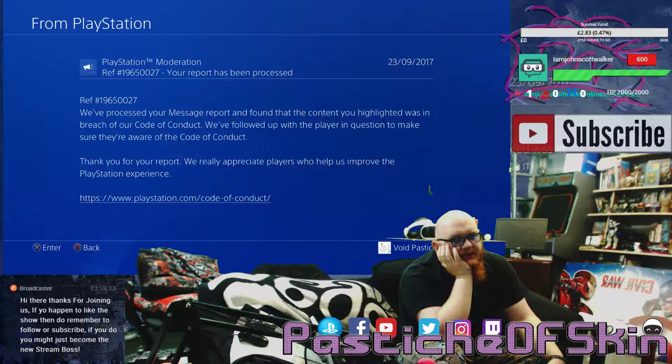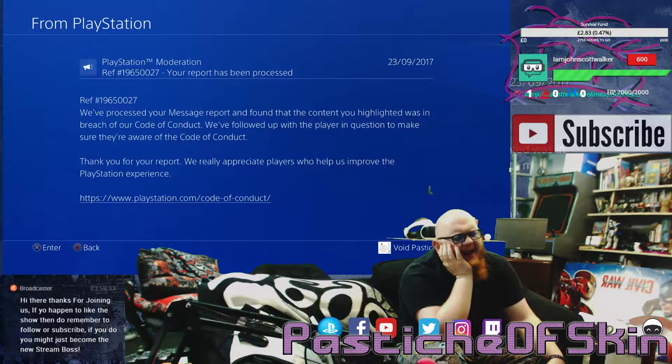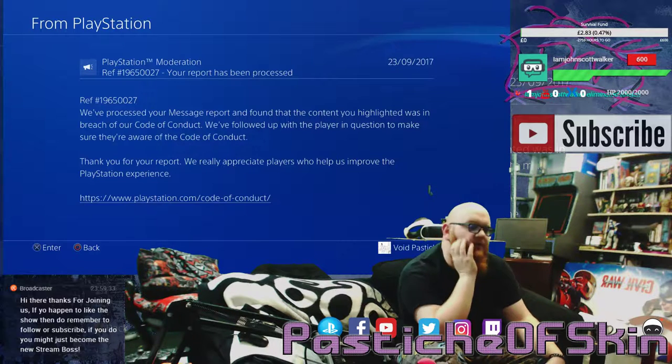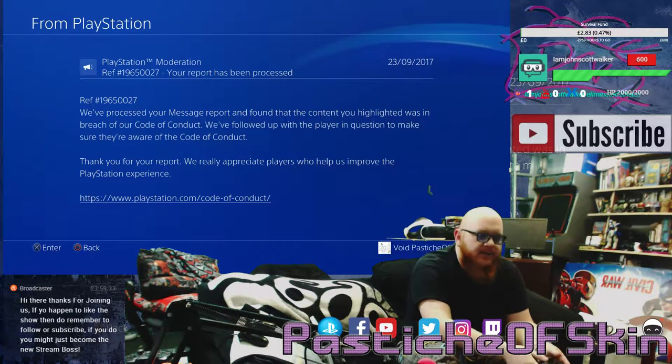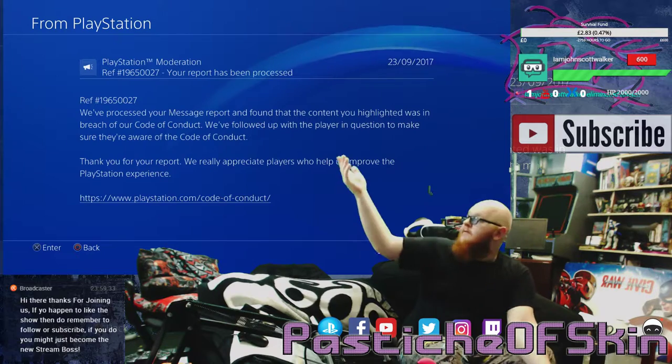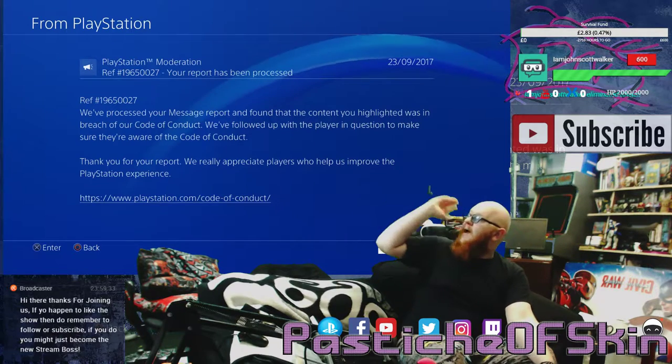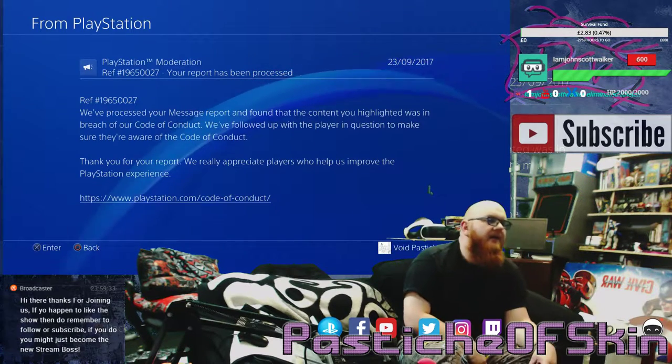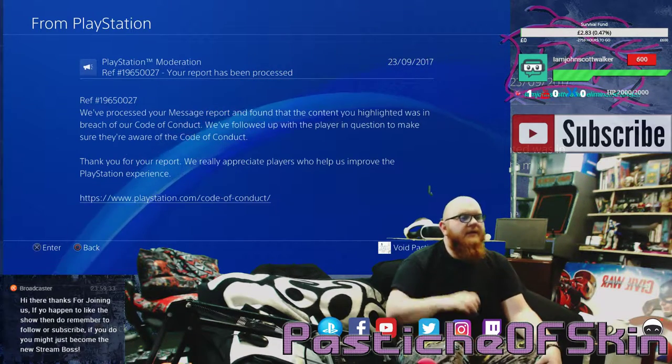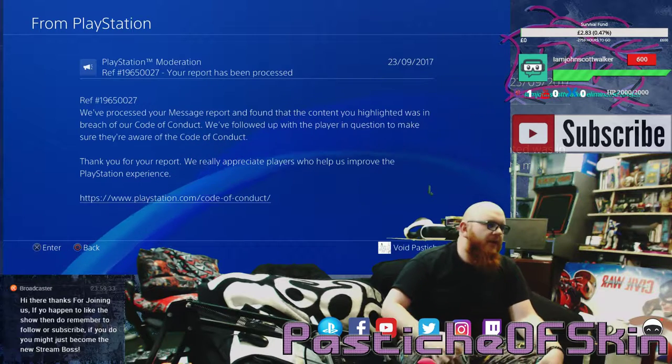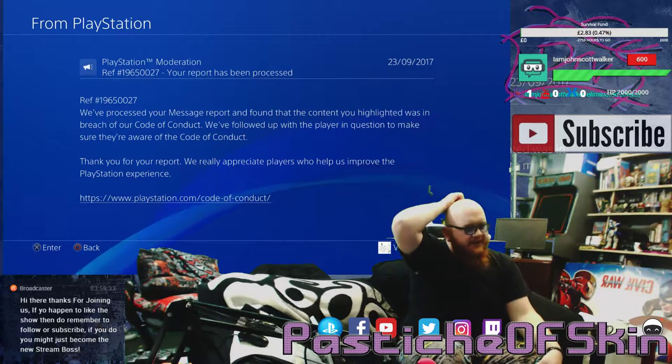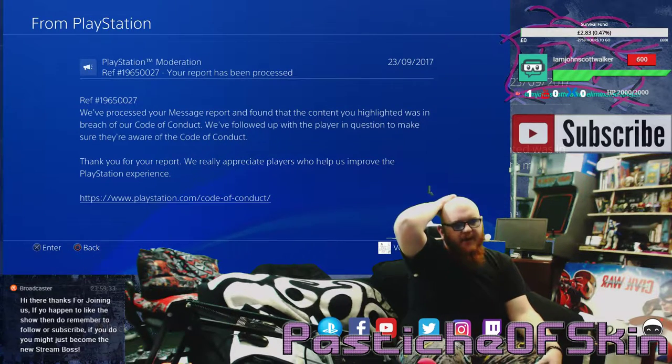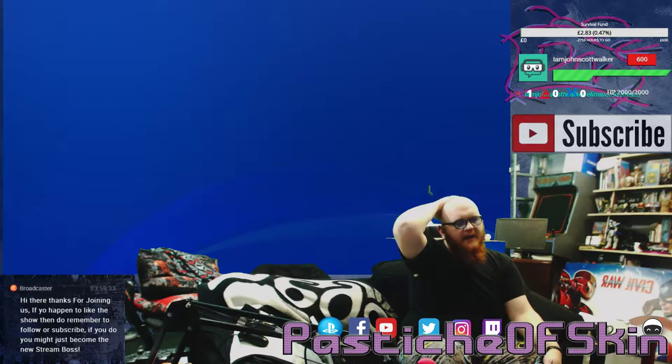There's way too many bots showing up on the PlayStation Network now. This is what happens every single time I see a bot - I report it and it's like of course it's breach of code of conduct, we've followed up with a player in question to make sure they're aware of the code of conduct, but nothing happens.